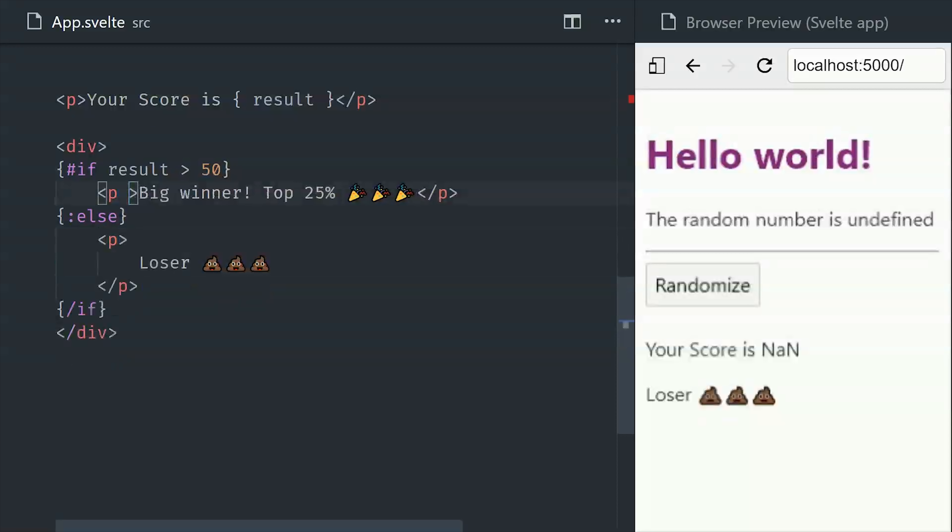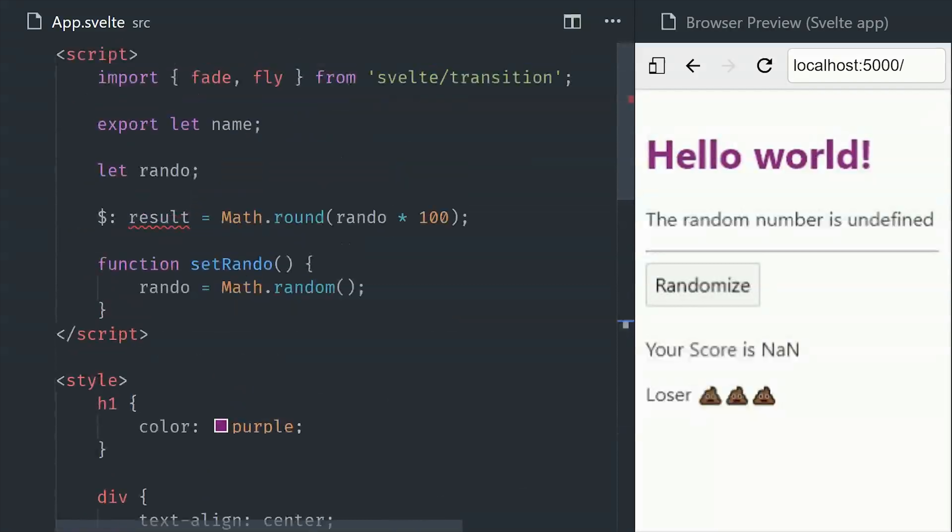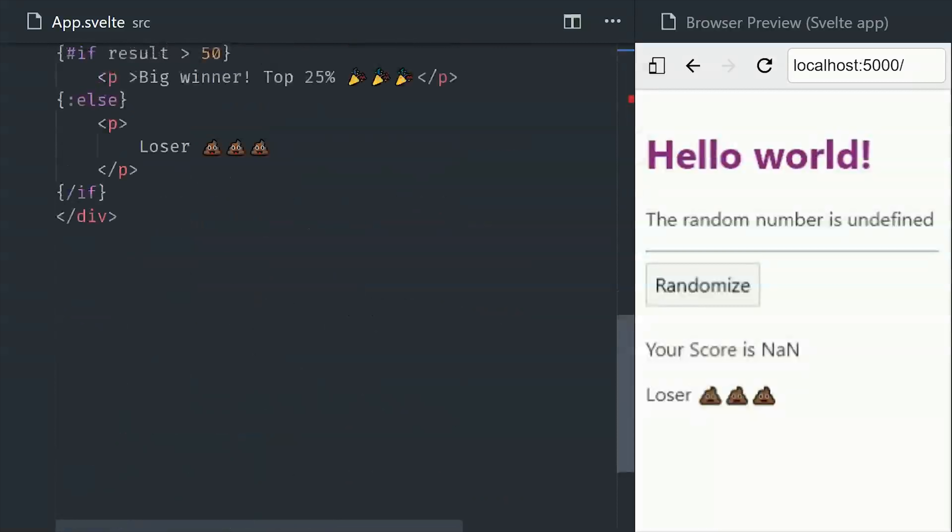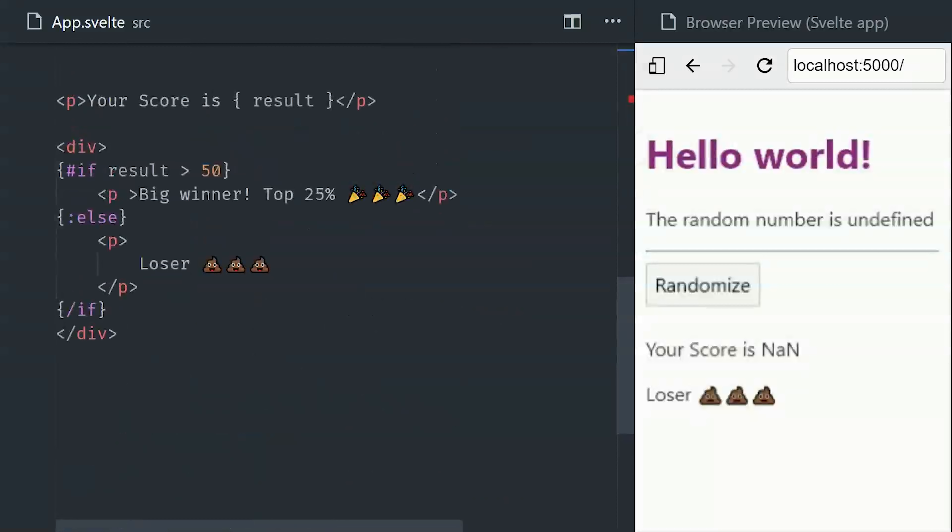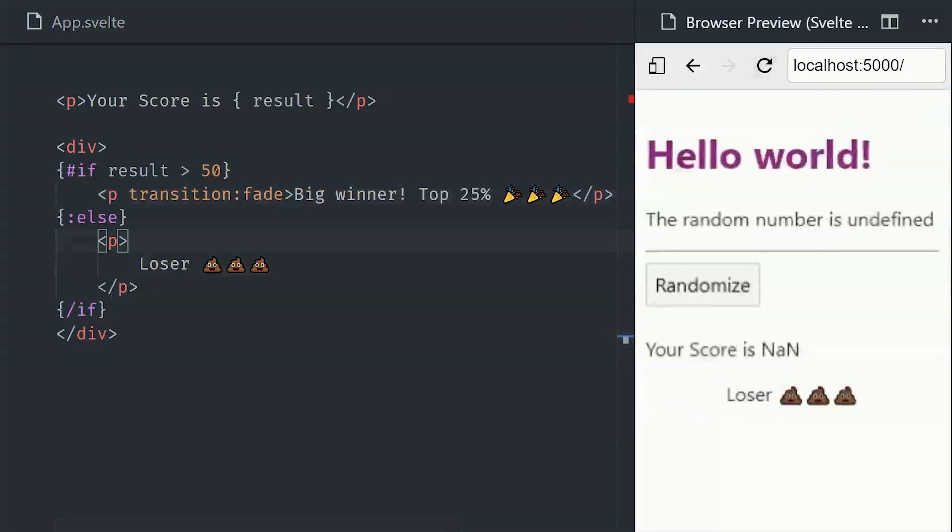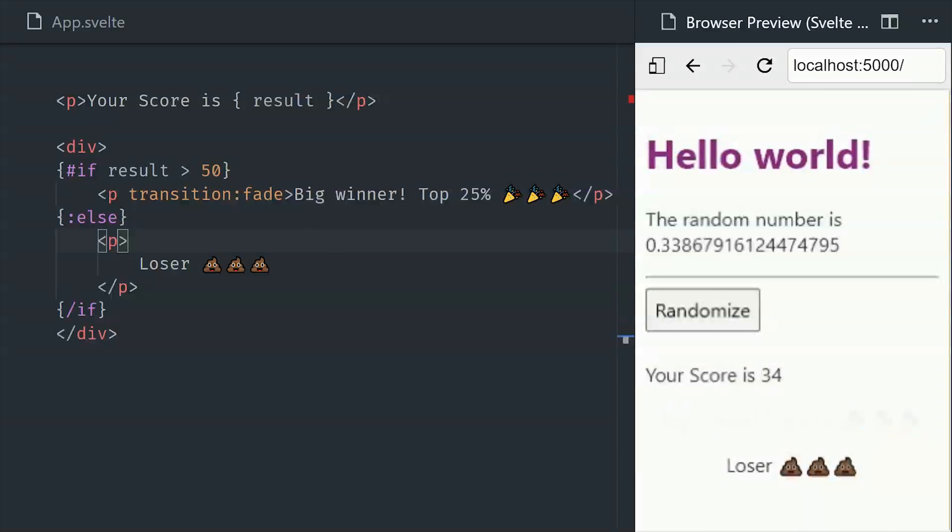So that's pretty standard stuff, but now I want to show you something that you're not going to find in other frameworks. Let's go ahead and import fade and fly from Svelte transition. These are directives that will allow you to automatically compute CSS animations based on the logic in your template. So if you want something to fade in and fade out when it's added or moved to the DOM, you can just add this transition fade directive and everything will just happen automatically.